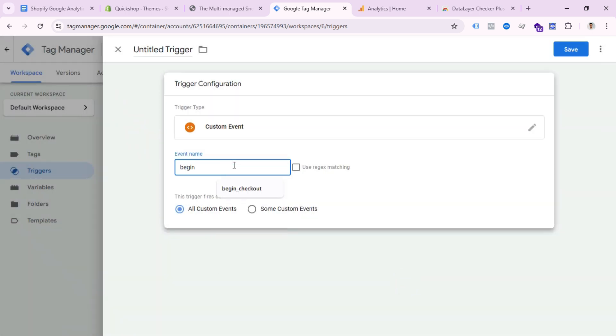Create another trigger for checkout. Write the event name 'begin_checkout' — everything in lowercase, don't forget. Save this trigger and write the trigger name.